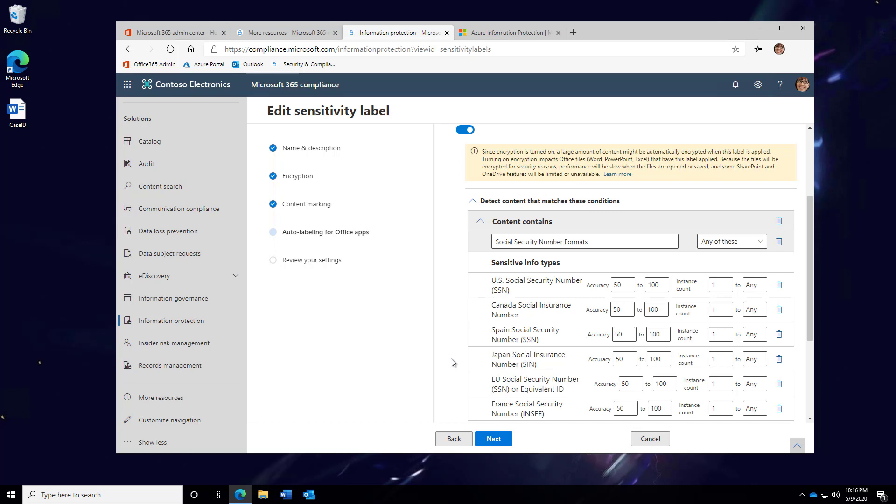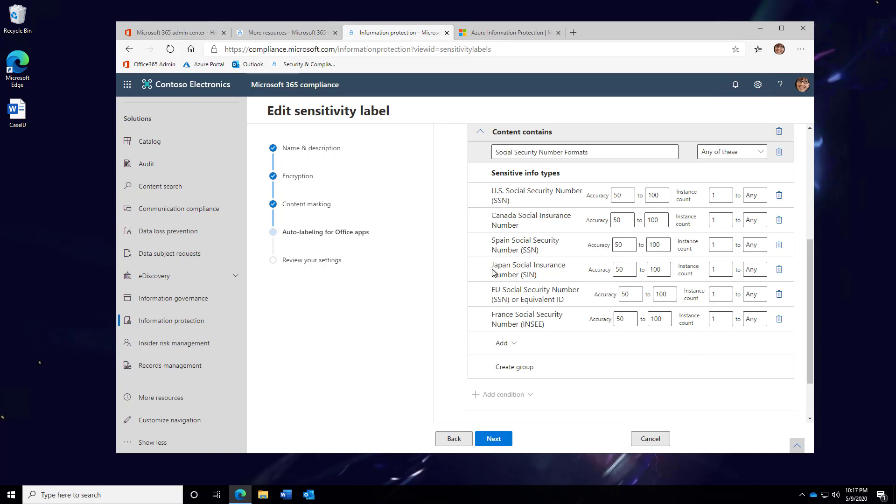Here is where I've defined the Social Security Number format. Notice how I don't just have the U.S. Social Security Number format, but I also have the Social Insurance Numbers for Canada, Spain, Japan, the EU, as well as France. These are several of the over 100 predefined categories that you can select for any one of your label rules.